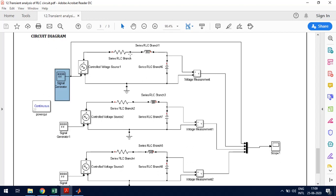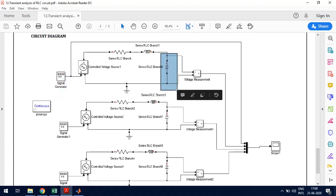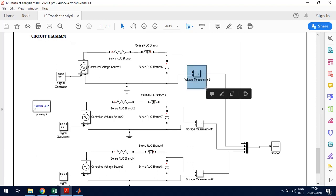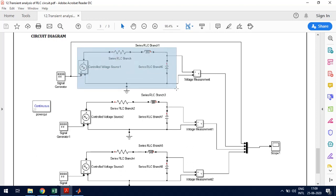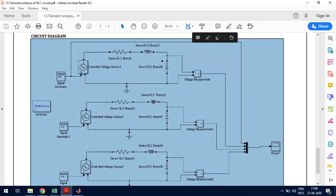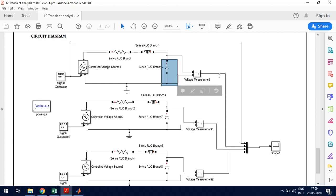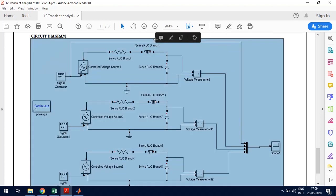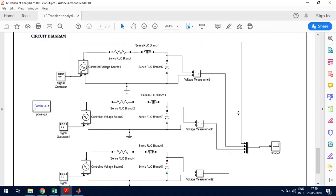Then we connect it to R, L, and C elements and find out the voltage across the capacitor. To do that, we have a voltage measurement block which measures the voltage across the capacitor. This is then connected to a multiplexer, and a scope element displays the output. The signal generator is the input, and the voltage across the capacitor is what we observe. Both the capacitor voltage and the signal generator output are fed as inputs to the scope.